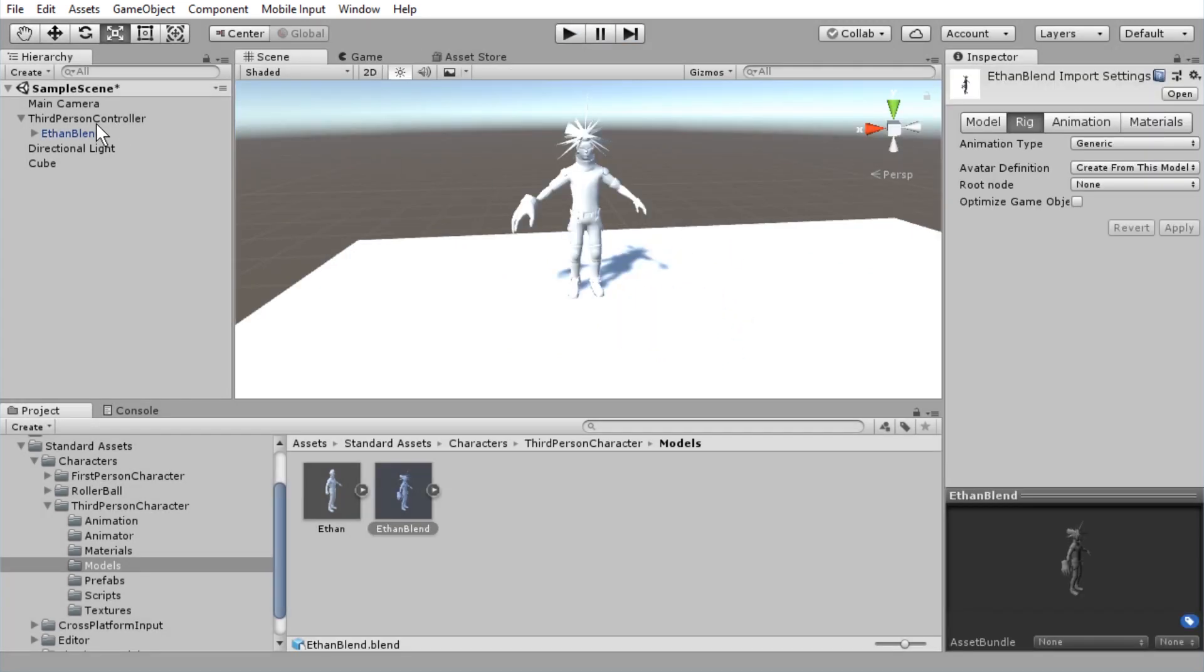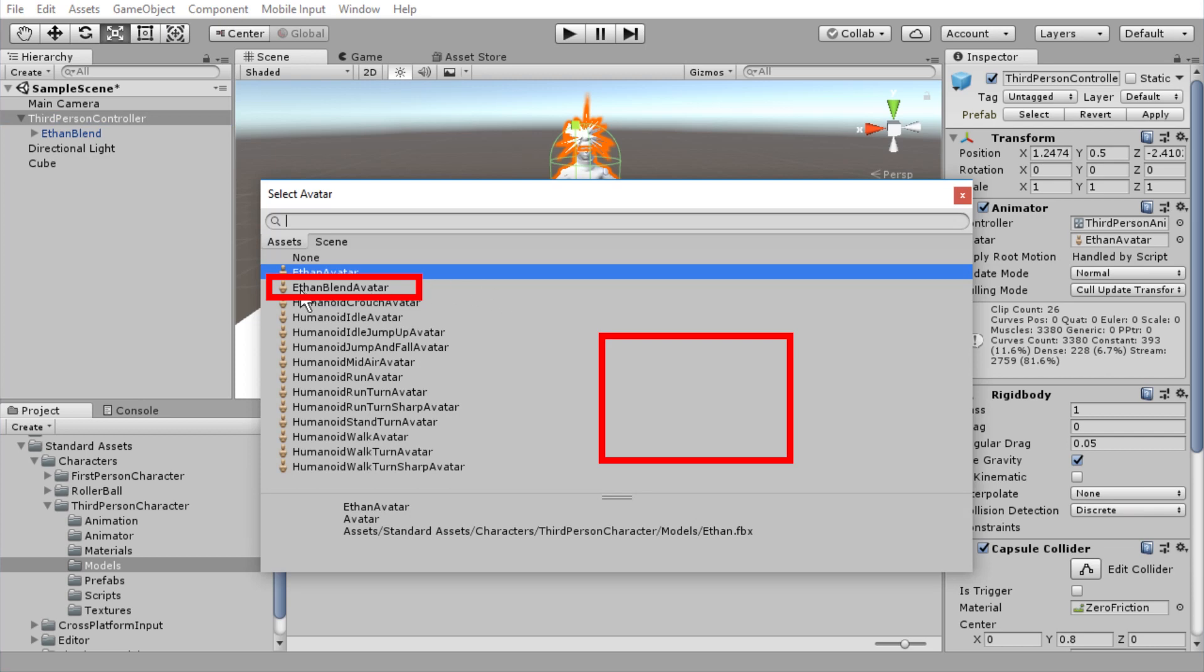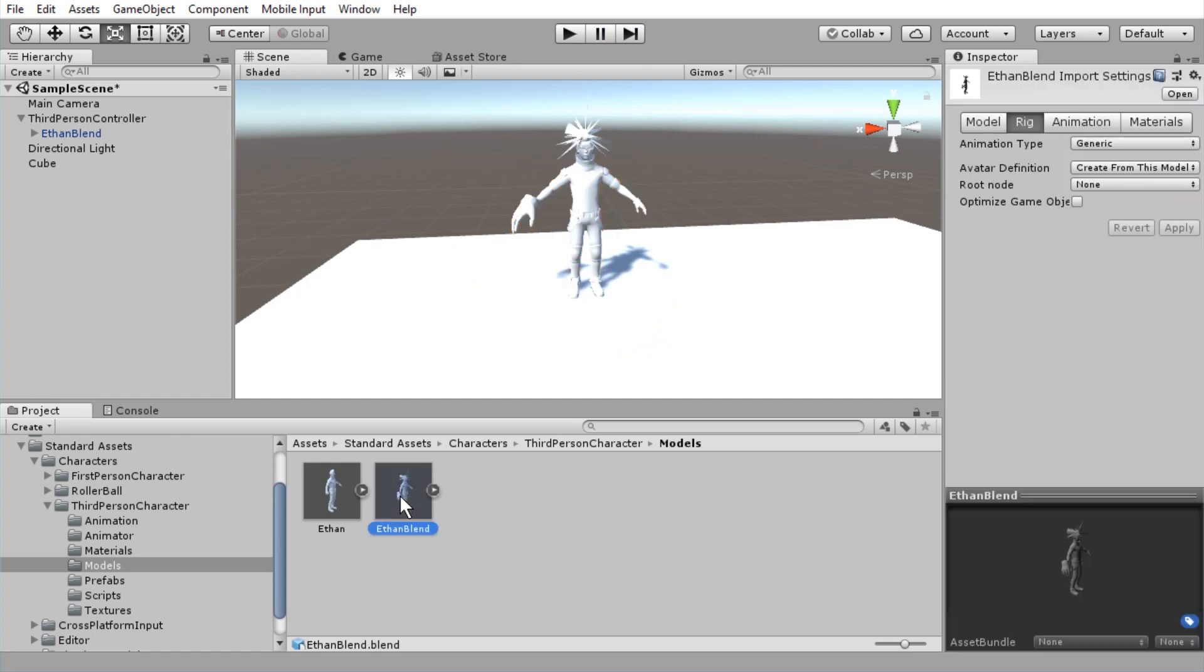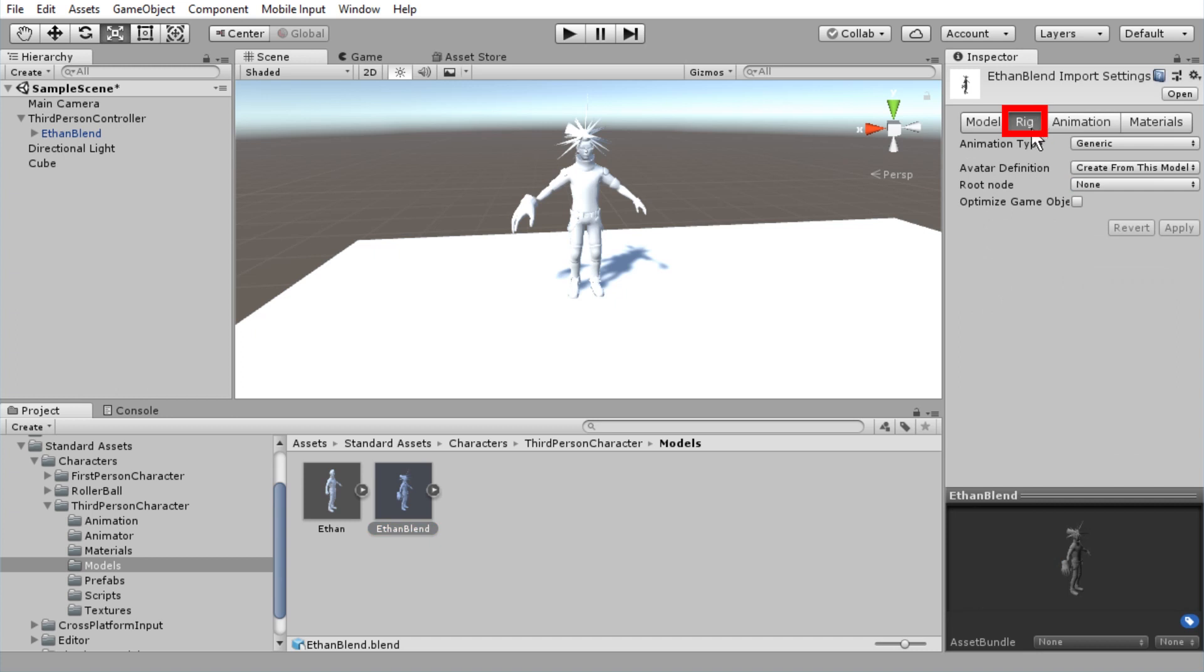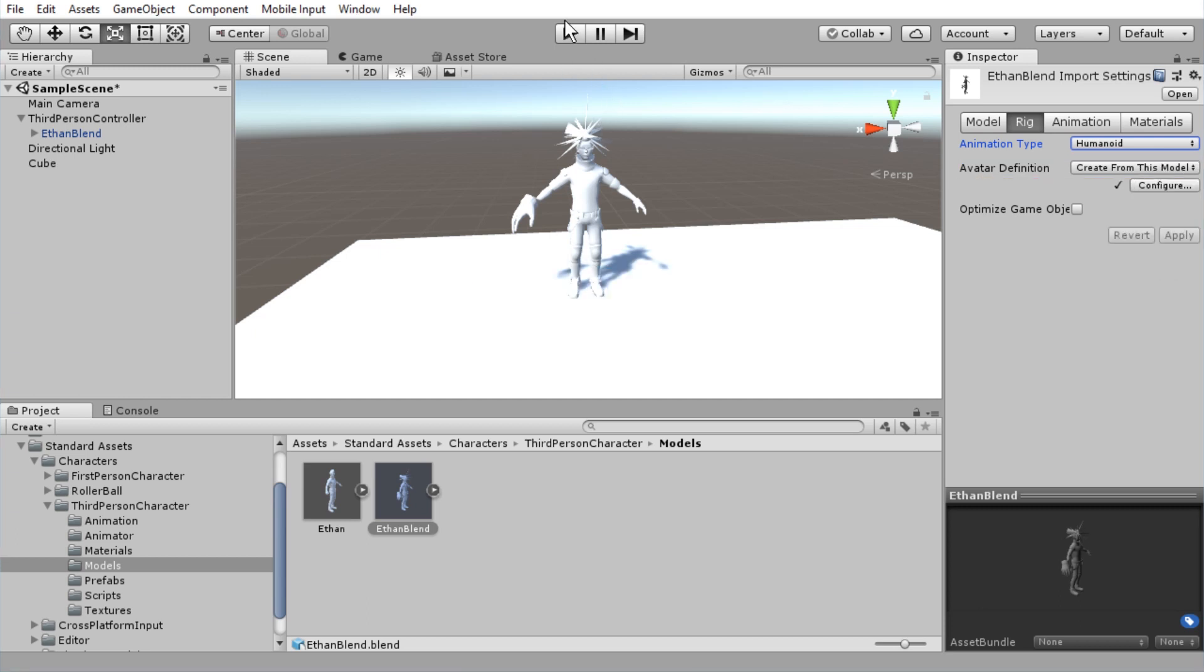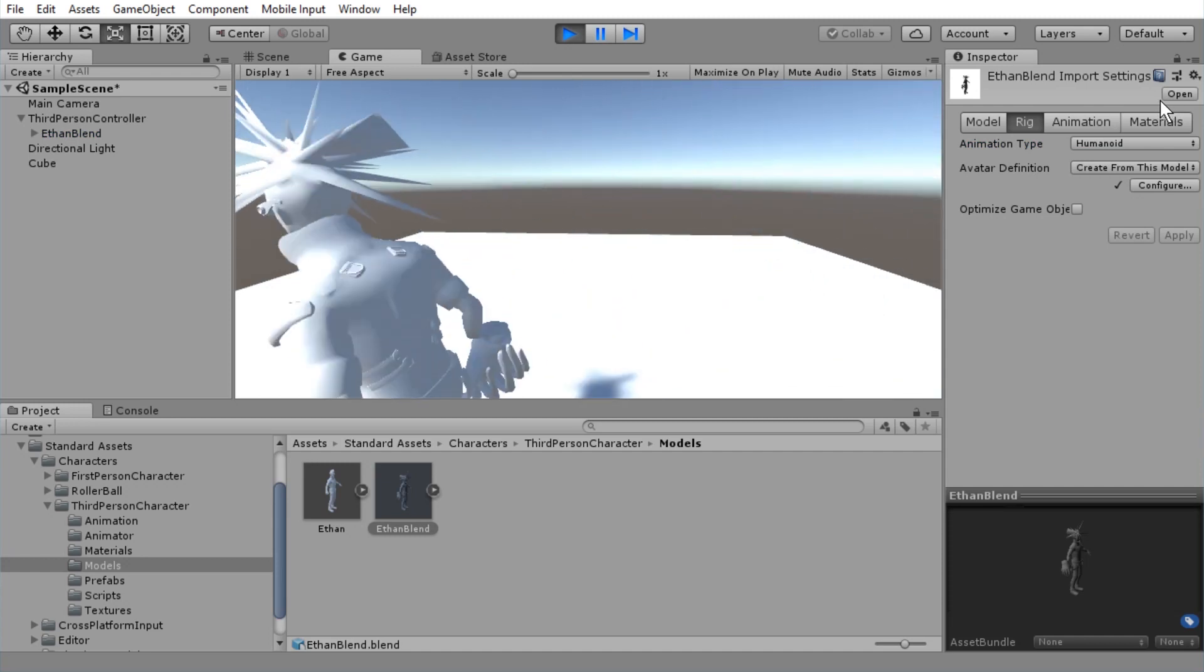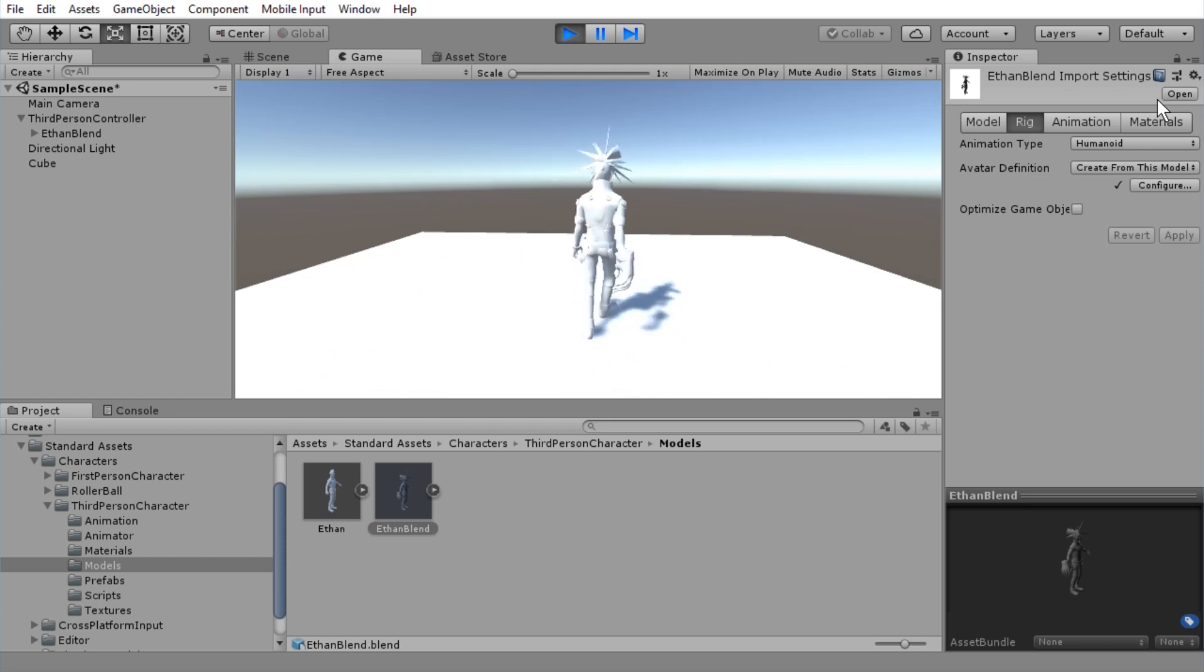Now what we have to do is to go to third person controller. And instead of avatar Ethan avatar, it has to be avatar Ethan blend avatar. This alone does not fix it though. Instead, we need to also click on the Ethan blend blend file. And in the rig tab, very important that you change to the rig tab, you got to set animation type to humanoid, definition to create from this model and press apply. And if you press play, now it works. You have changed the model and it is working as it should be.